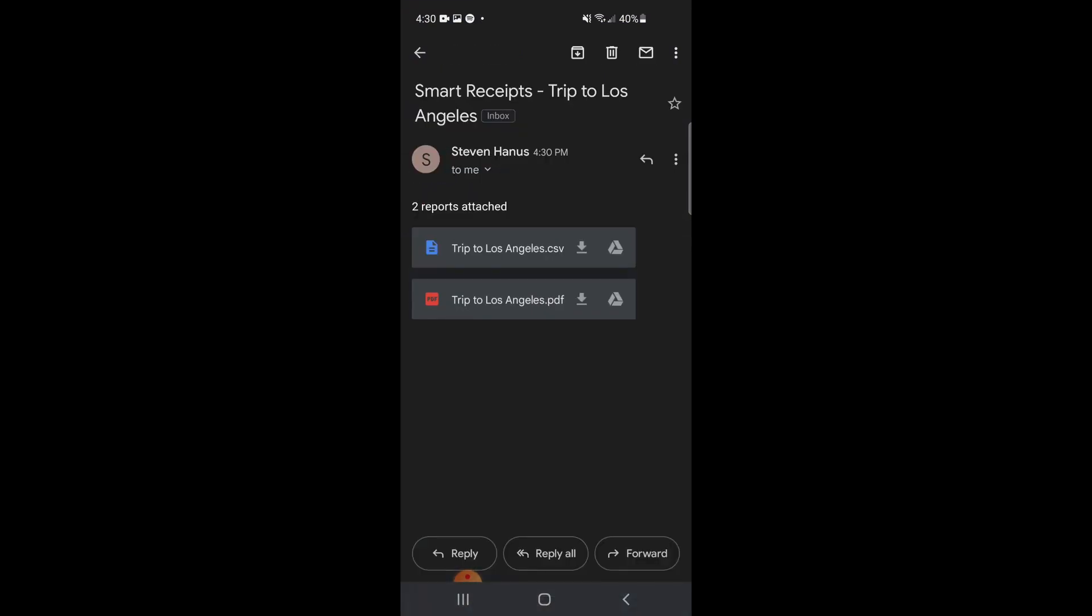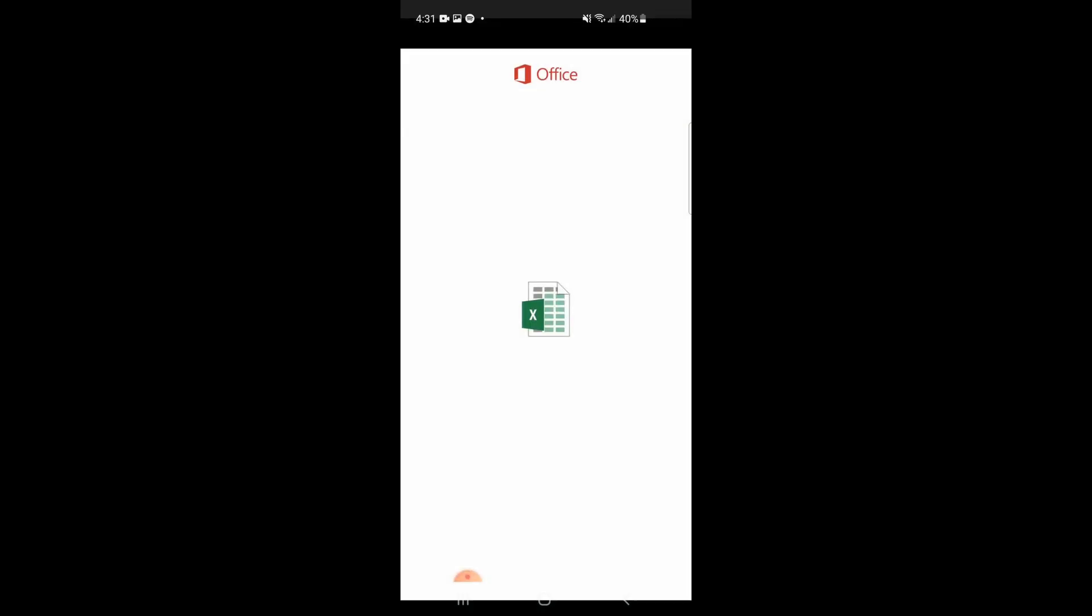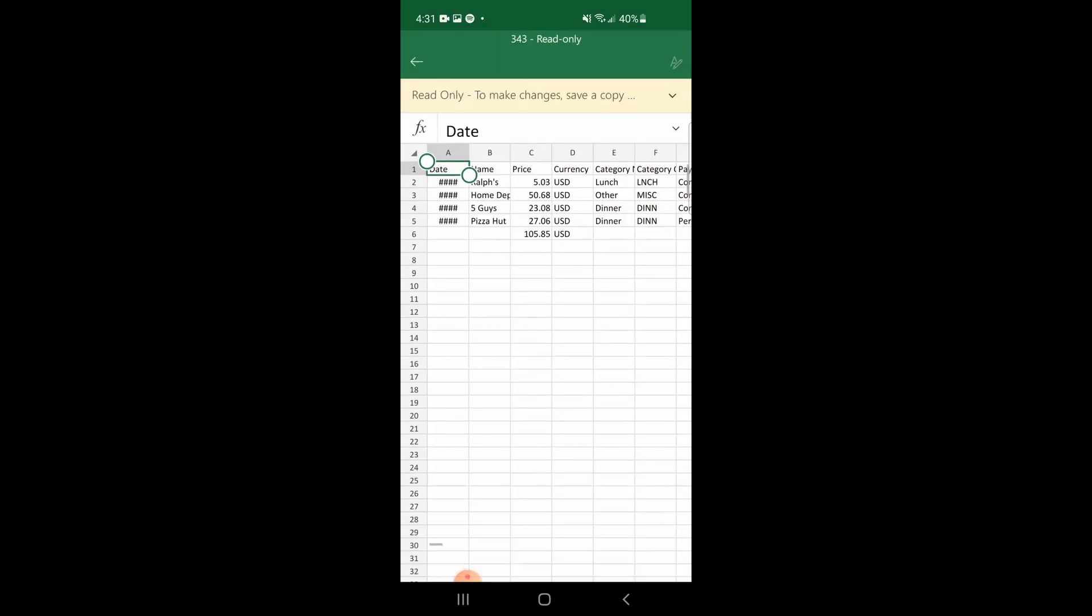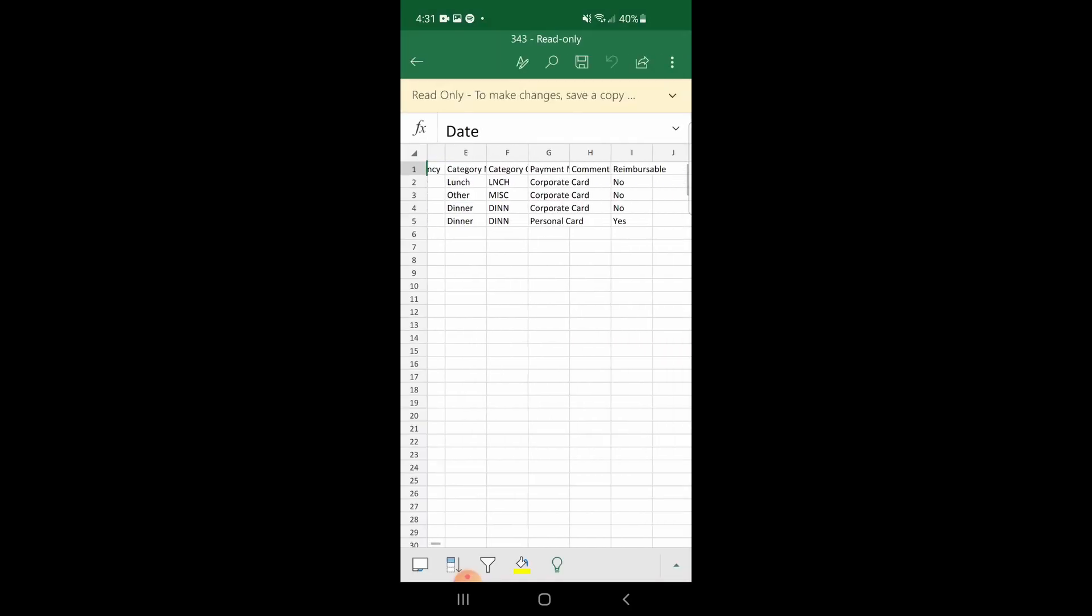In my email, you can see that I have received two reports, one CSV file and one PDF file. If I tap on the CSV file and open it, you can see all the data from my report.